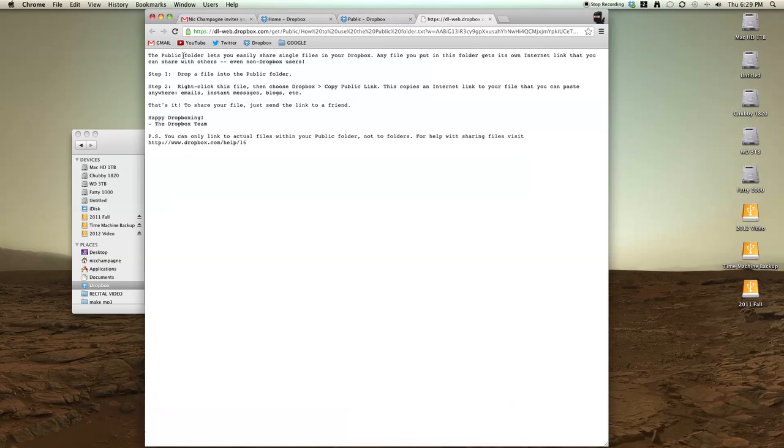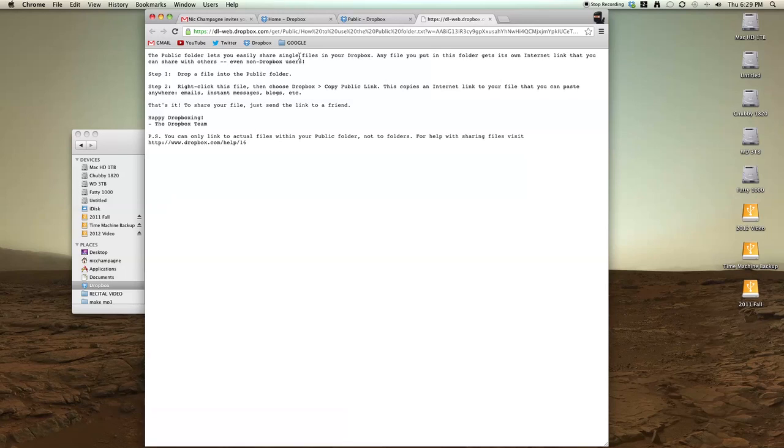So what it does is the public folder lets you easily share single files. Any file that you put inside this public folder gets its own link that you can email or share with others, even people that don't use Dropbox.